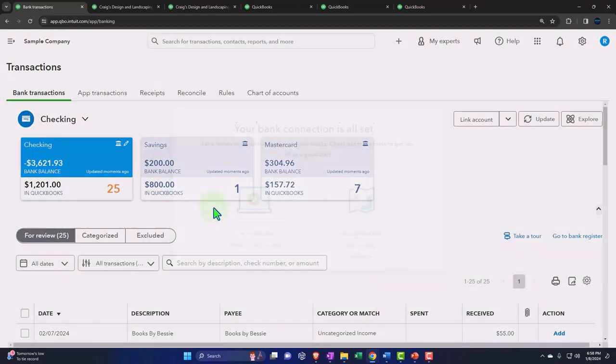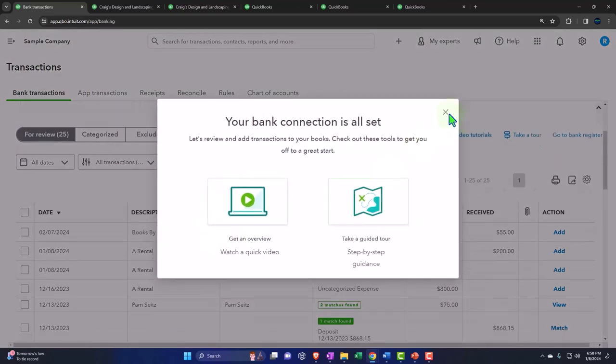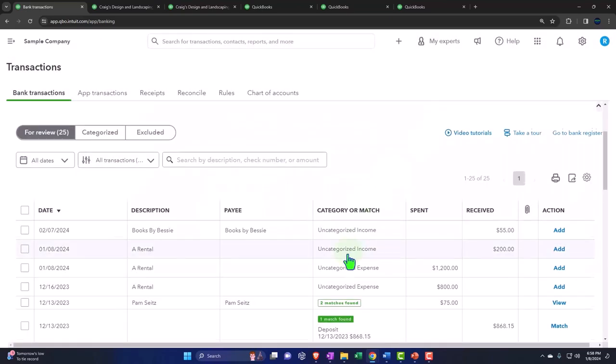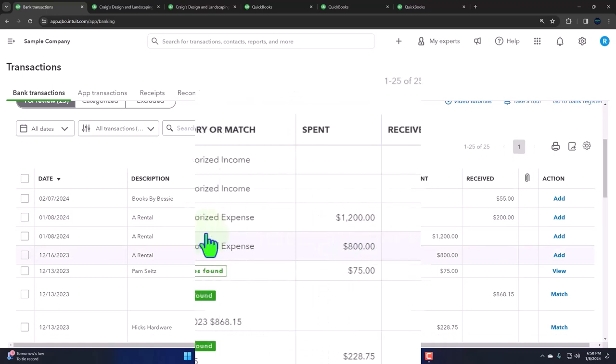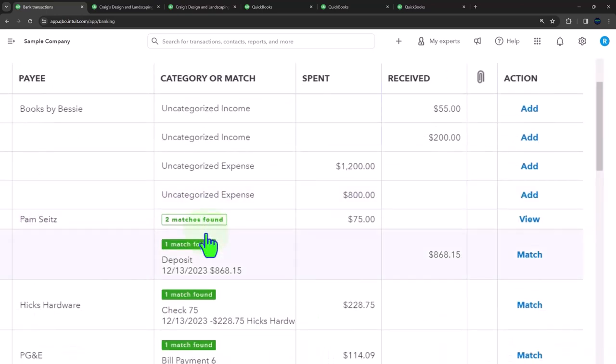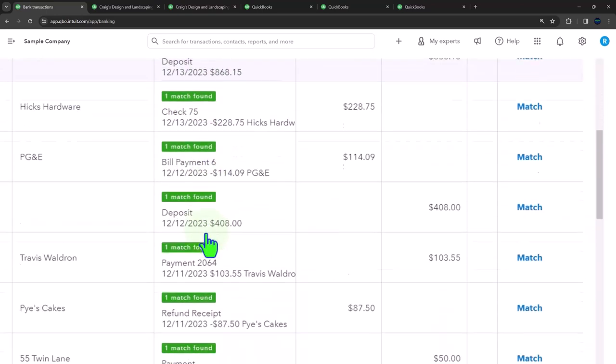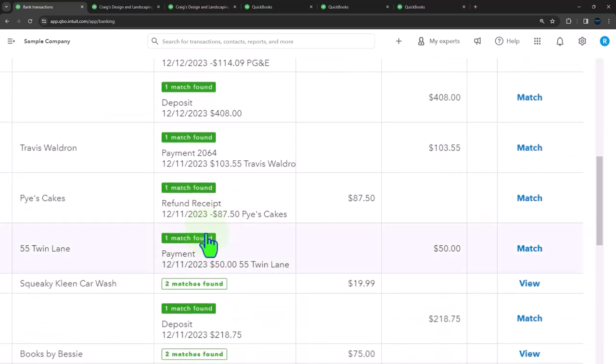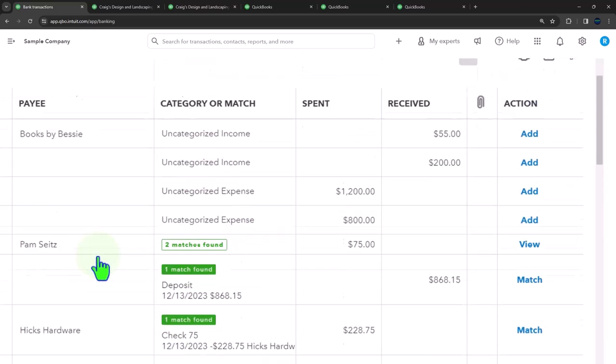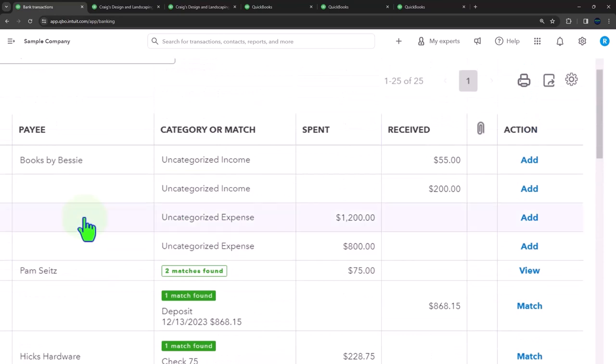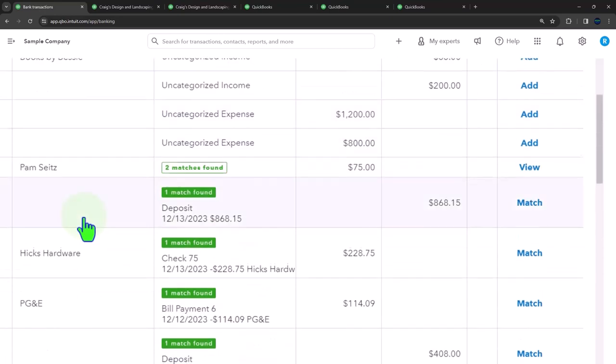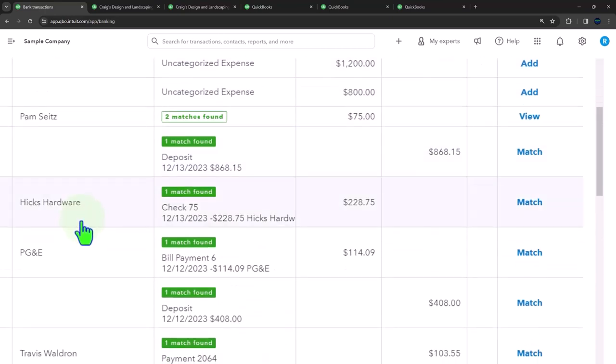The memo is going to give you who you paid, right? So that means we're not going to have an account yet unless you've set up an account and memorized the transaction to go to that account. You might be tempted to say, 'I'm just going to make an expense account called Hicks Hardware expense.' That's not really what you want to do. You want to put it into supplies or whatever you actually purchased.